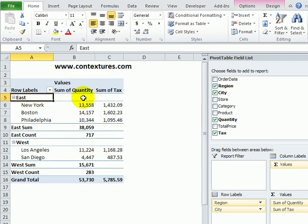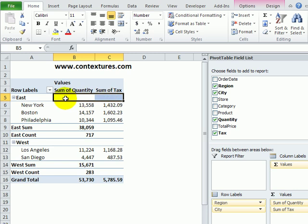And now, instead of that default subtotal that we had, we now have the sum and the count for each region.